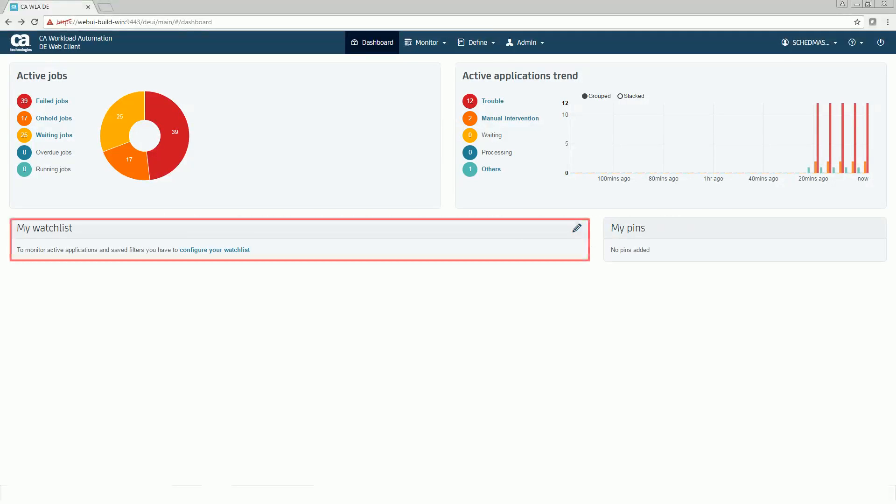You can configure the My Watchlist view to monitor all active jobs based on your personal views and to monitor the status of all active jobs that are running across all generations or a specific generation of an application.